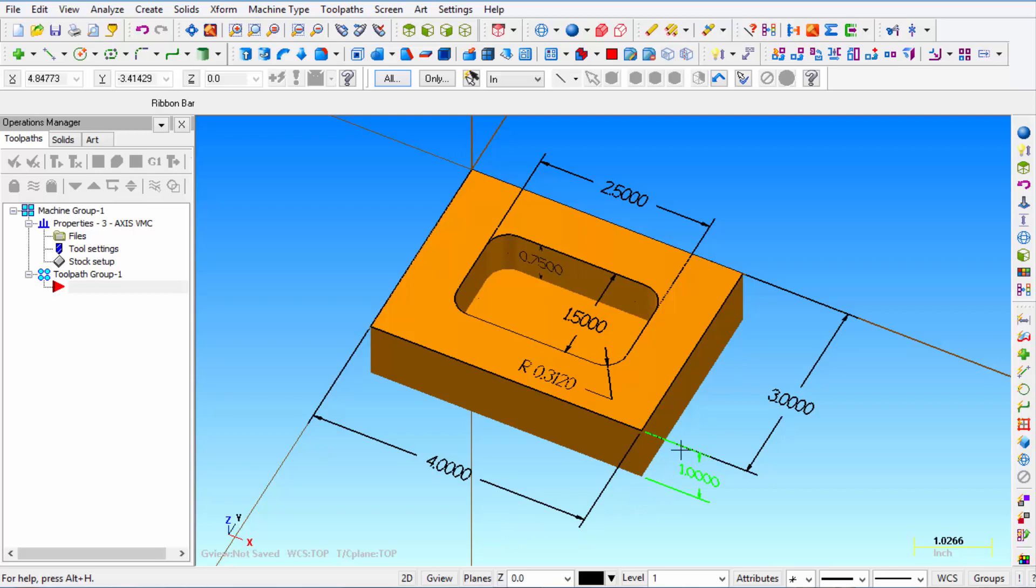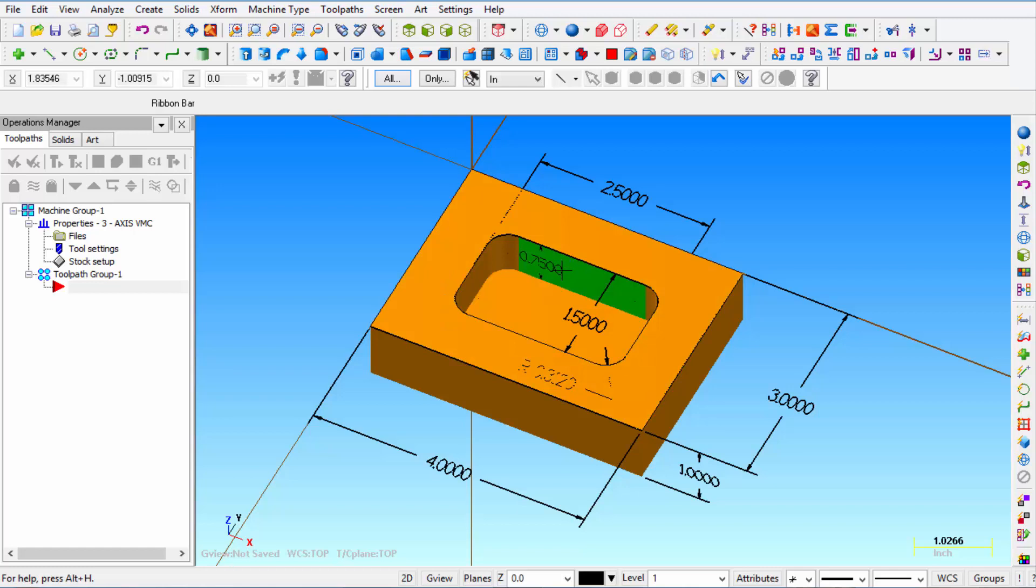1 inch thick, with a pocket that's 1.5 inches wide, 2 inches long and 3.25 inches deep.